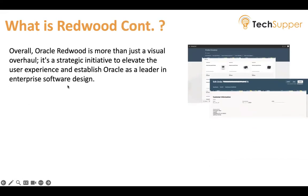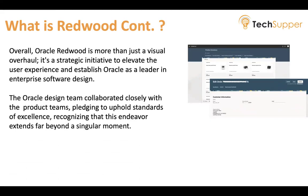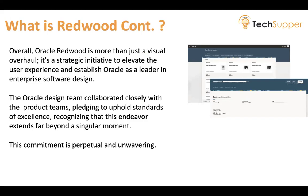Overall, Oracle RadWood is more than just a visual change. It is a strategic initiative to elevate the user experience and establish Oracle as a leader in enterprise software design. The Oracle design team has collaborated closely with product teams, other team members, and partners, upholding standards of excellence and recognizing that this endeavor extends far beyond a singular moment. The commitment is perpetual and unwavering, so every Oracle enterprise-grade application will use the same design so all customers get a similar user experience.